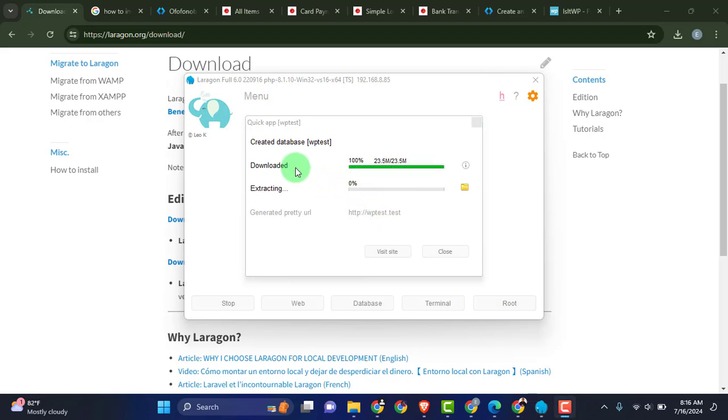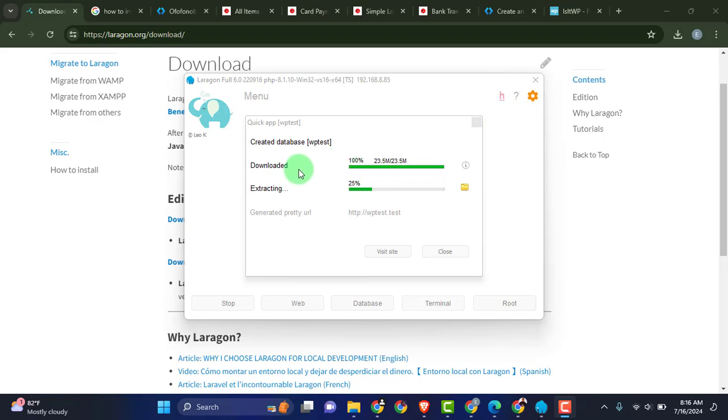What is happening right here is that it's automatically downloading the WordPress software. Just like we do with XAMPP, we just have to go to wordpress.org and download the WordPress software and then copy it and put it into the htdocs. This is actually going to do that automatically for us. It actually went to the wordpress.org repository and downloaded WordPress automatically and right here it is extracting the downloaded item.